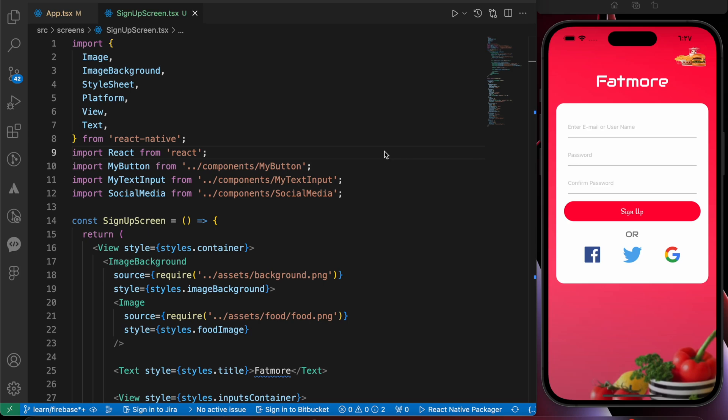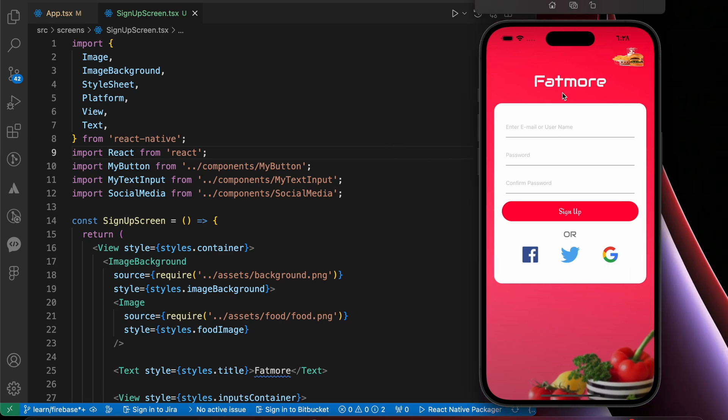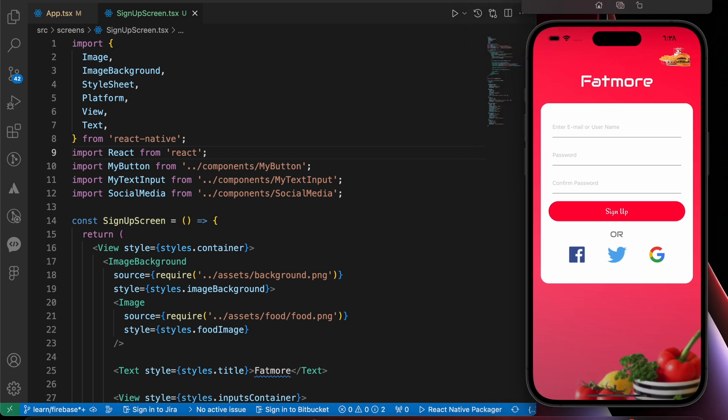After we have connected our app to Firebase, today we're going to learn in this lesson how to make authentication, how to sign up a user. If you see here, I have a sign-up screen that I've created before.